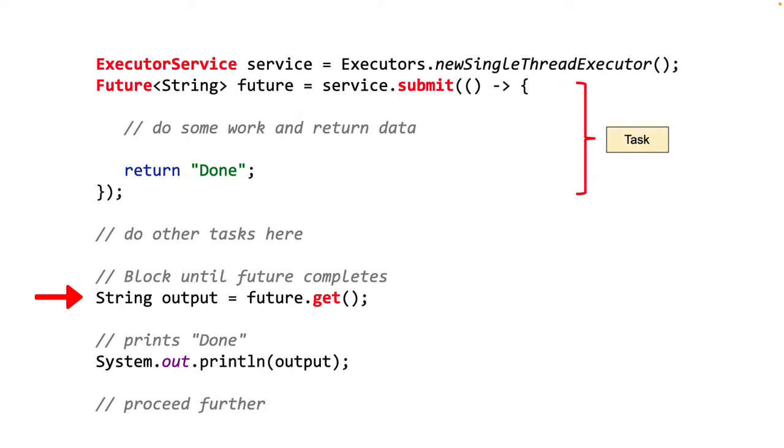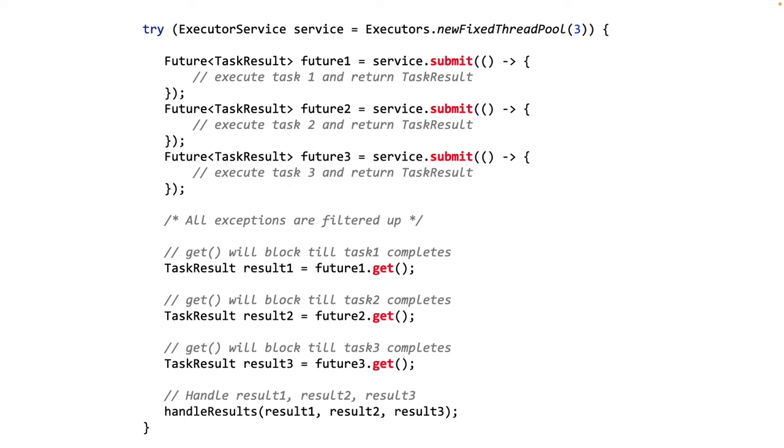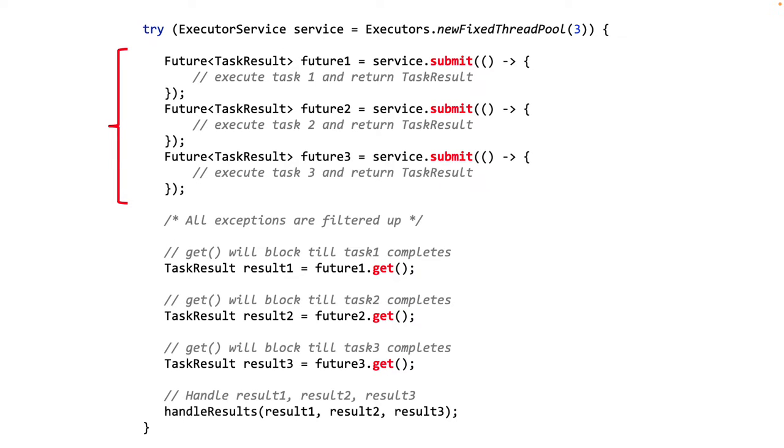Now let's take an example of multiple tasks being submitted to an Executor Service. Here's how it works. In the example, we create a new Executor Service which executes 3 tasks on a fixed thread pool of size 3. Each time a task is submitted, a future is returned: Future1, Future2 and Future3. Note that all of these tasks will run in parallel and the parent thread can then retrieve the results of each task using the future.get method. You see that on the screen.